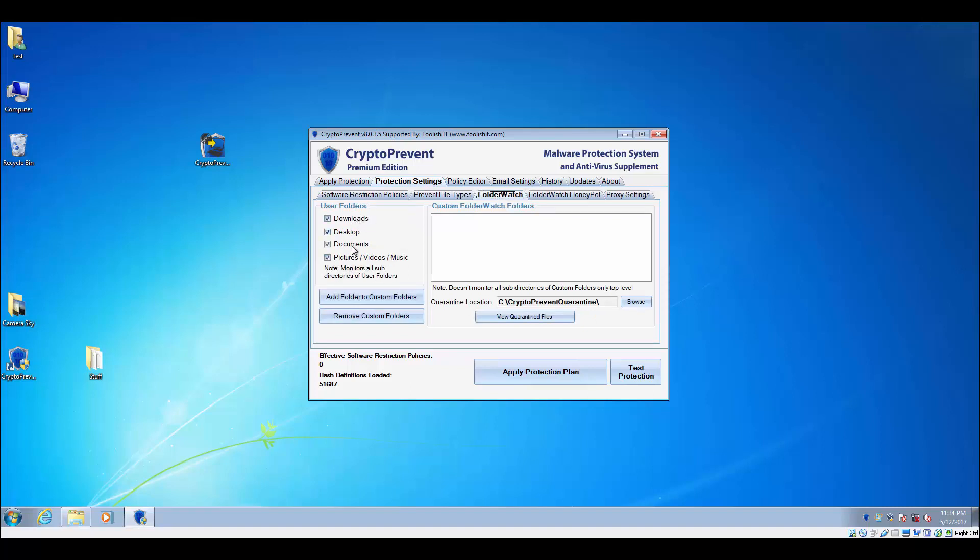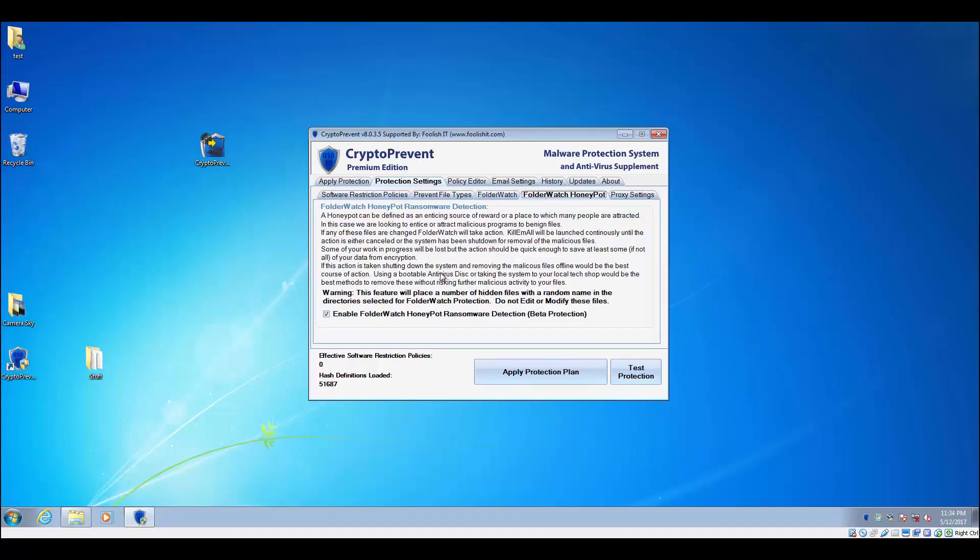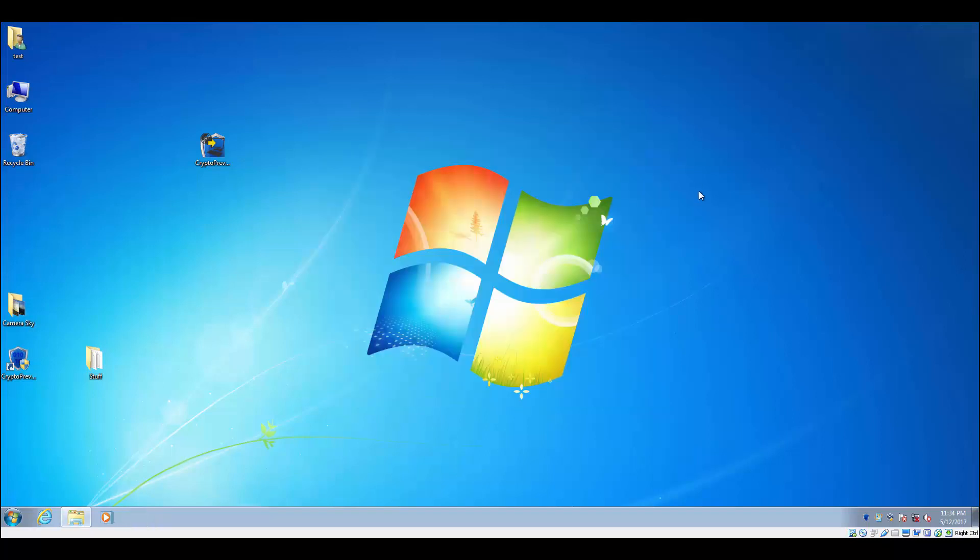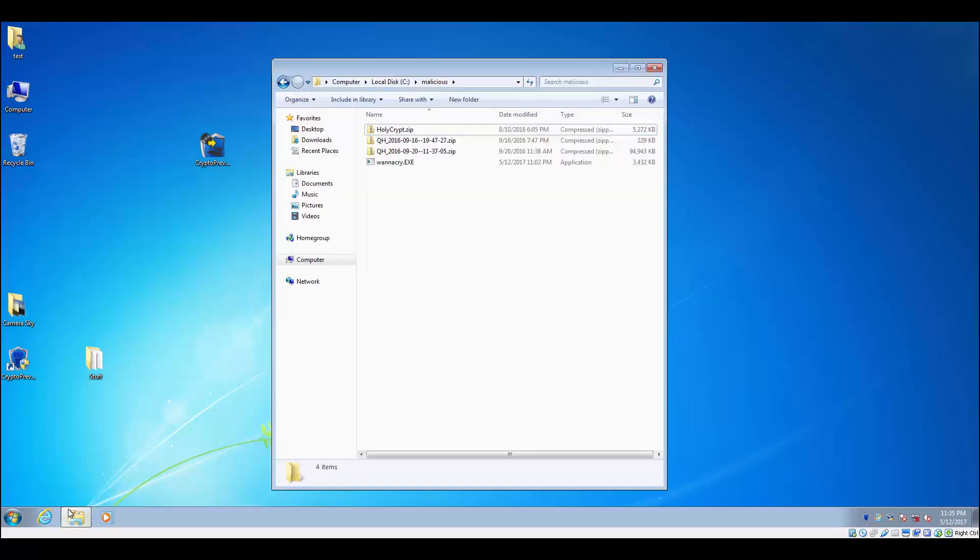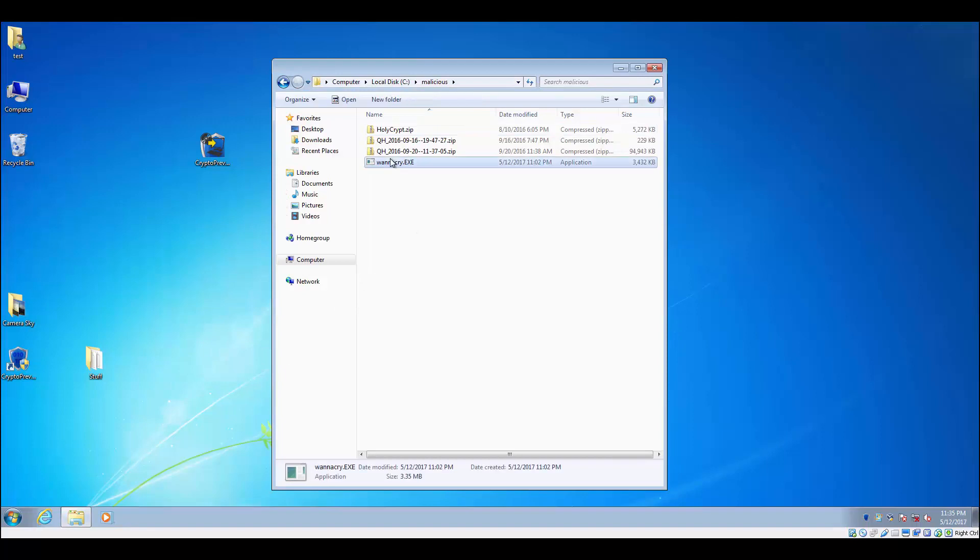and ends up relying on this protection to stop it, then this one is designed to pretty much place files on the protected locations and then try to detect any encryption on those and then kill any ransomware that's trying to encrypt things. So as you saw, we only have the FolderWatch Honeypot detection enabled, and now we're going to run the WannaCry sample that we have here.